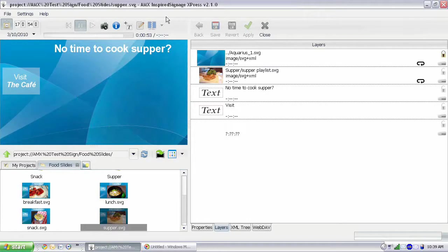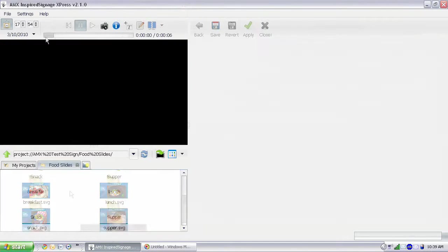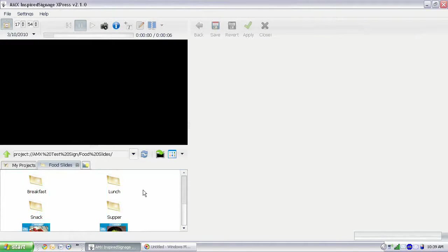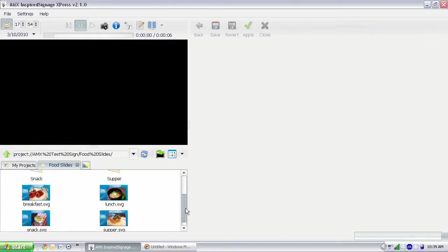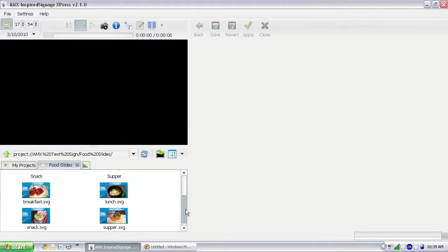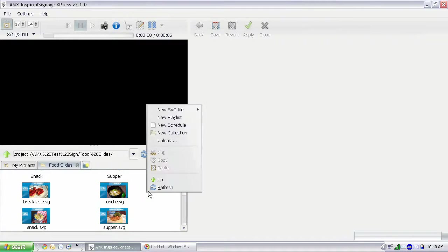I'm going to go ahead and close this for now. And I'm going to create a schedule that's going to use these four slides here on a schedule. And to create a new schedule, you just right-click, New Schedule.